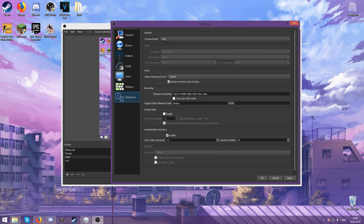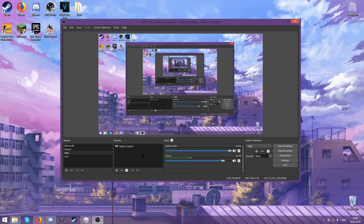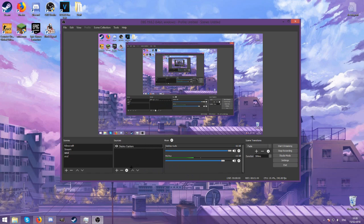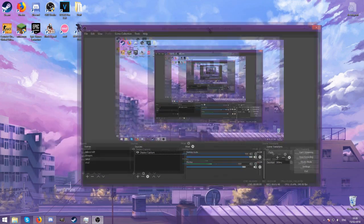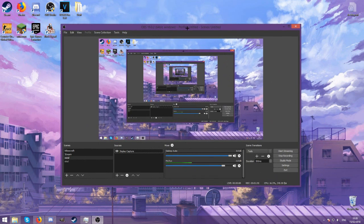Obviously to add your game you're going to have to right click, add, and then game capture and just choose whichever one. Right now I'm just using the display capture so I can actually record my OBS. Now let's get right on to the render settings.